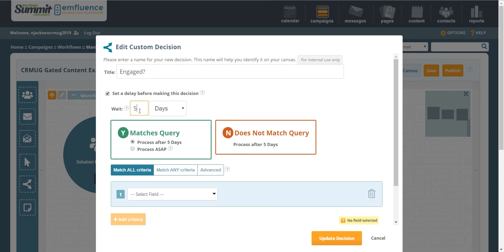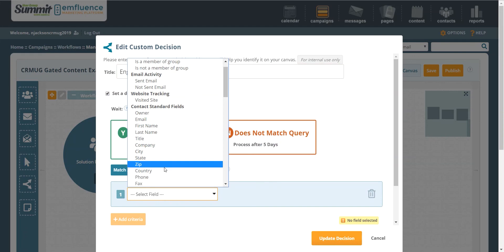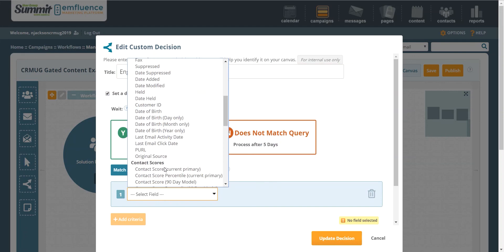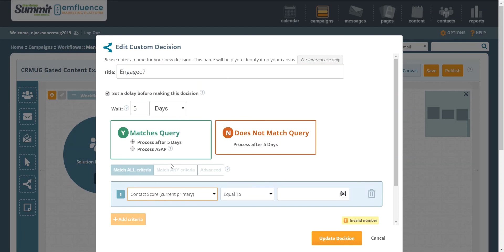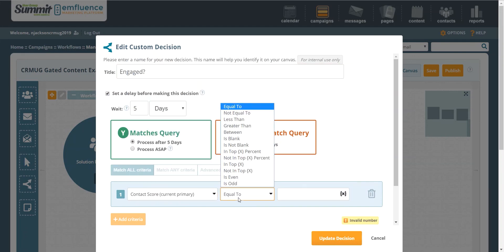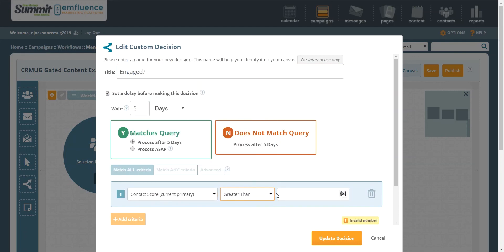So let's say we wanted to wait five days and then check to see if this person has reached a contact score demonstrating that they've actually gone and engaged with some of our content, greater than, we'll just pick 15 for now. That's ultimately a decision you'll want to make with your sales team.